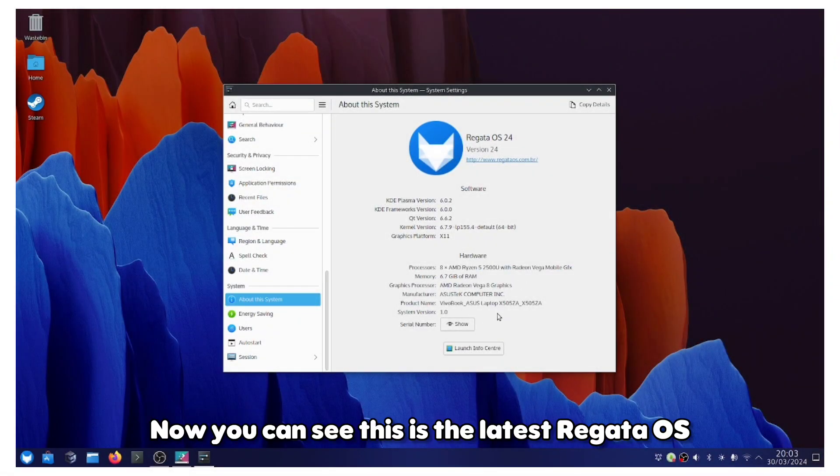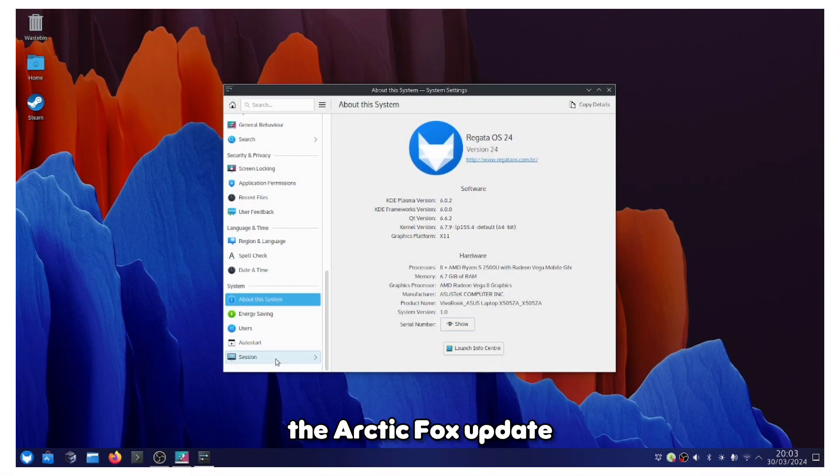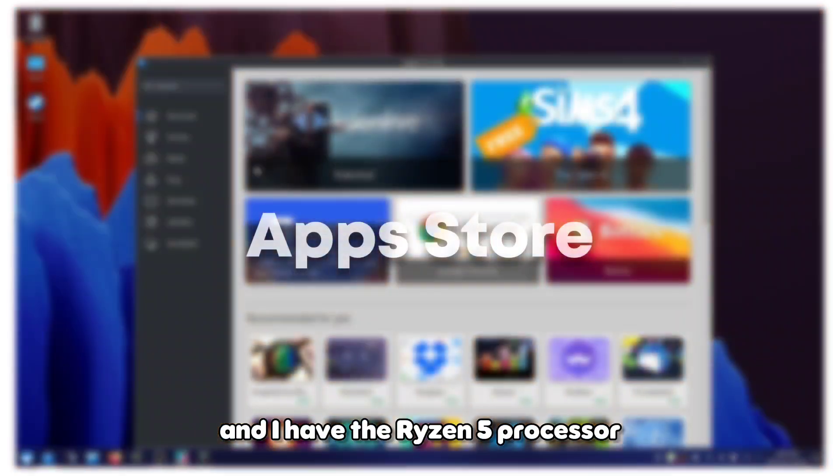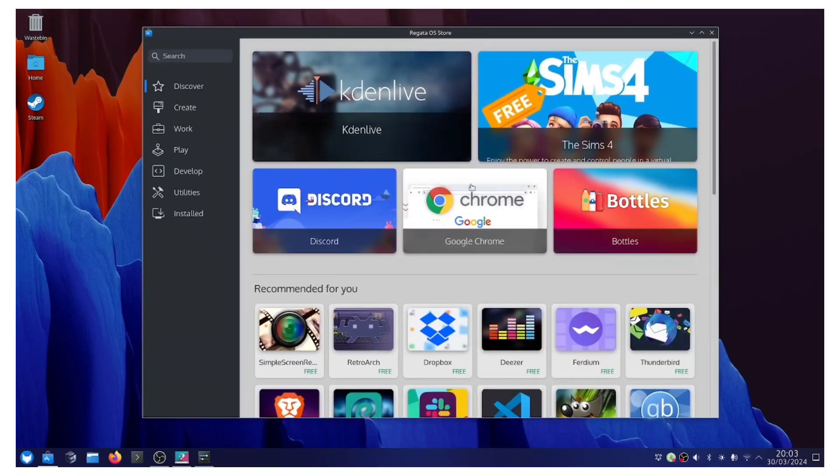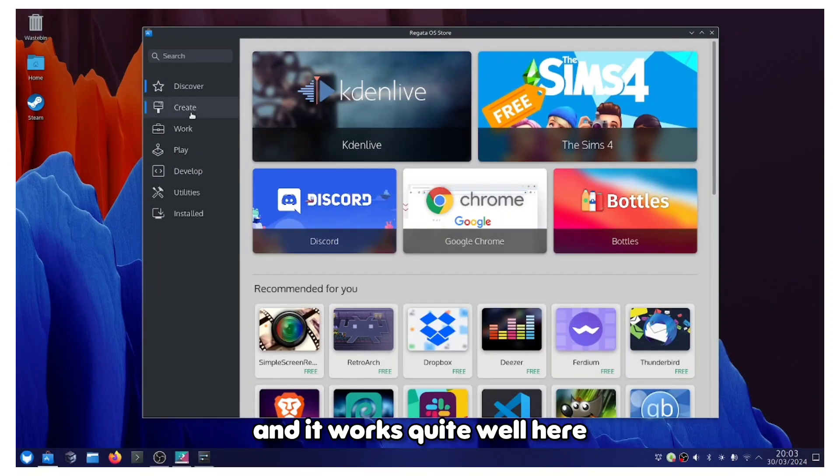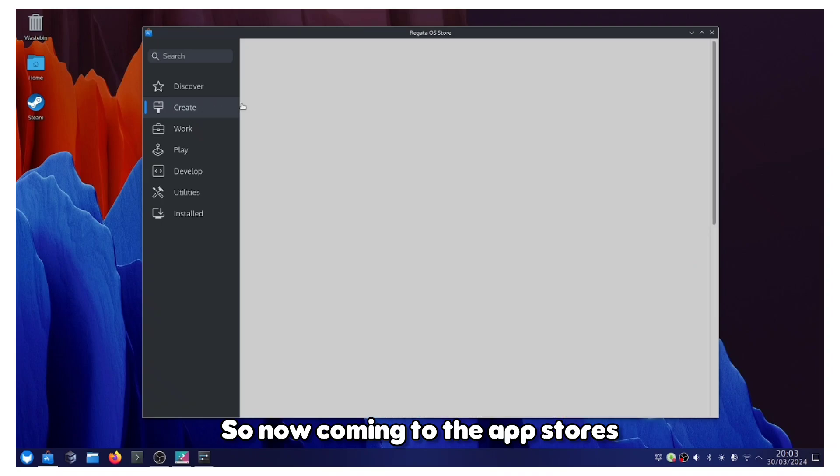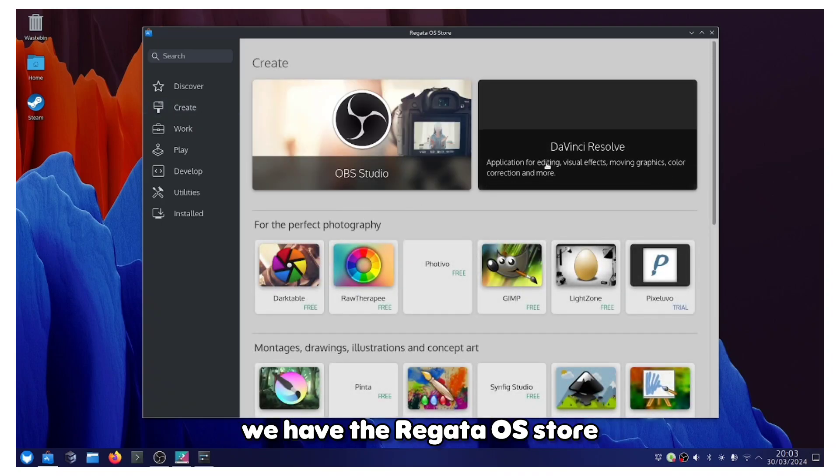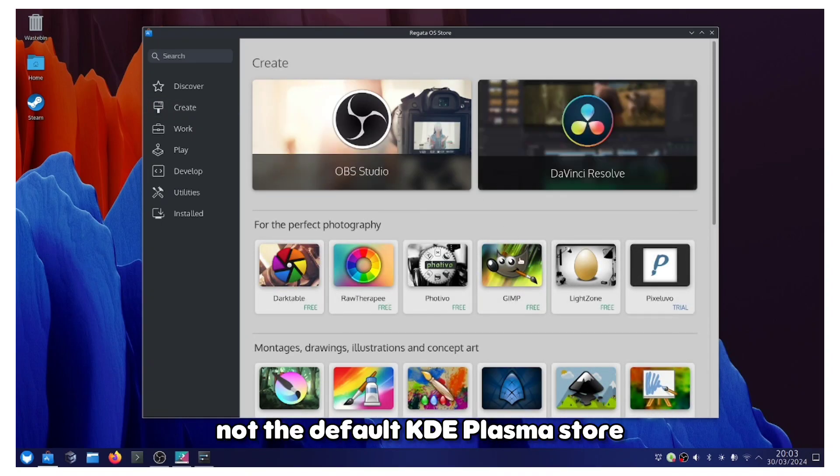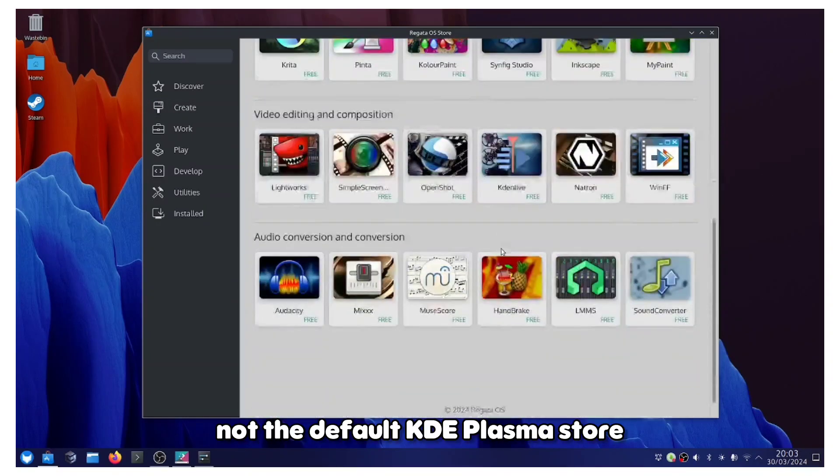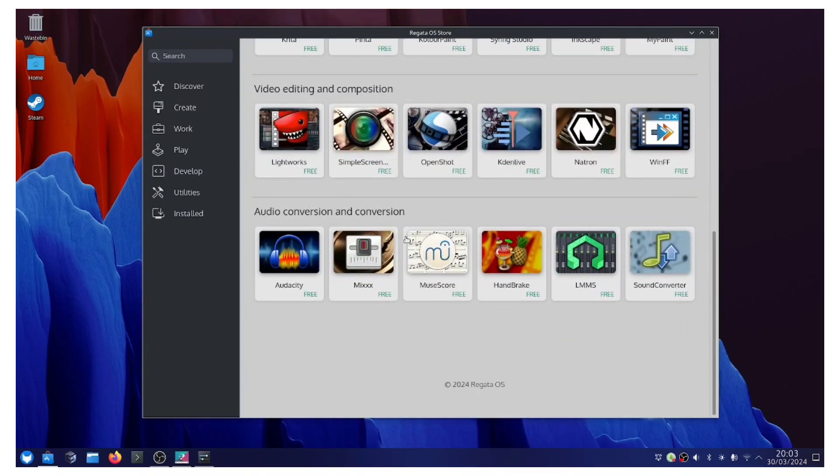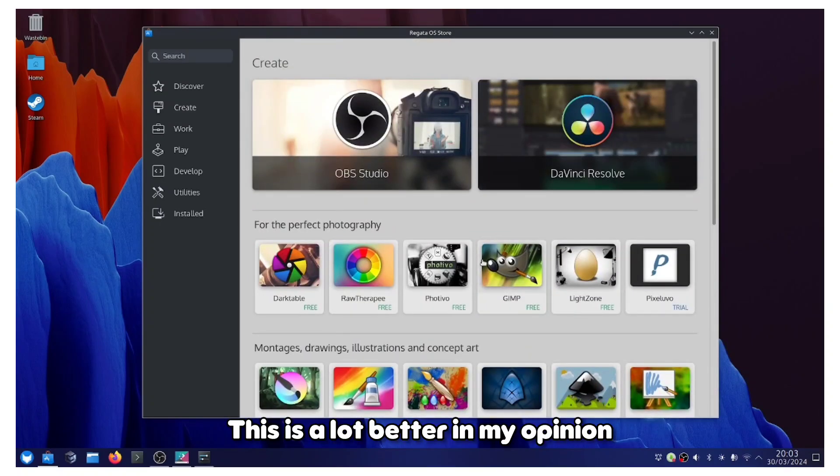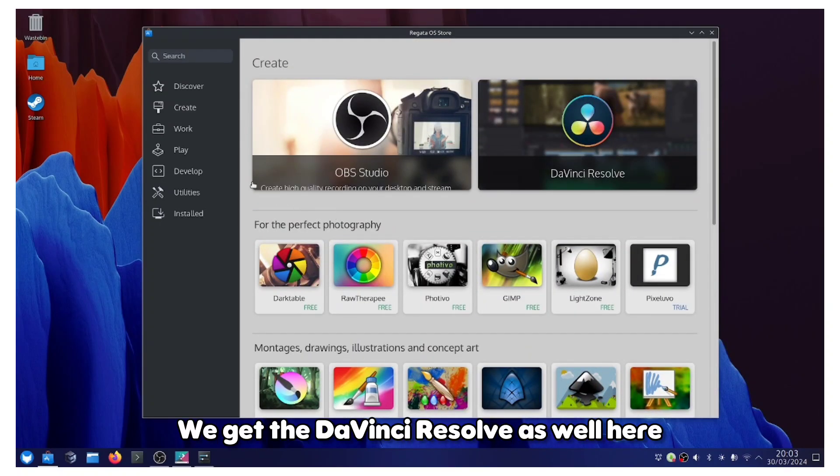You can see this is the latest Regata OS, the Arctic Fox update. I have the Ryzen 5 processor and it works quite well here. Now coming to the app stores, we have the Regata OS store, not the default KDE Plasma store. This is a lot better in my opinion.